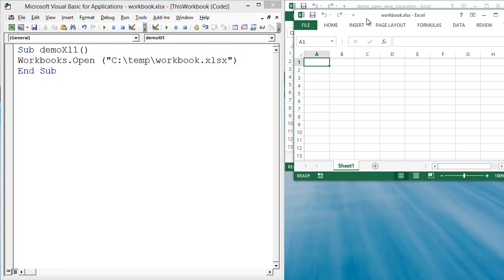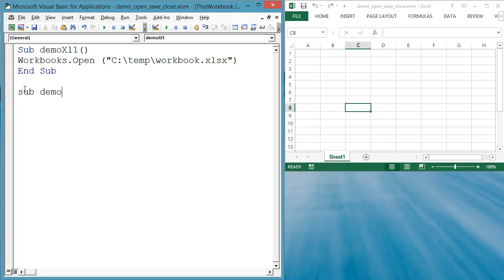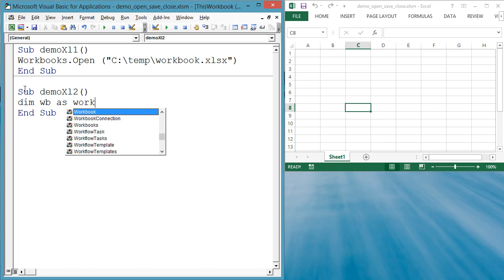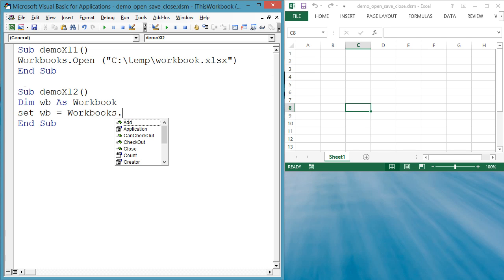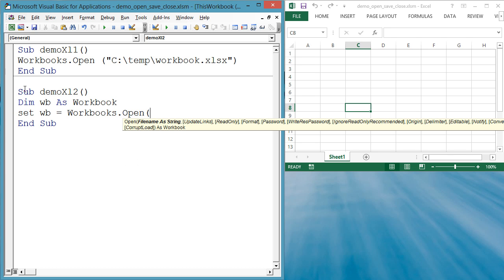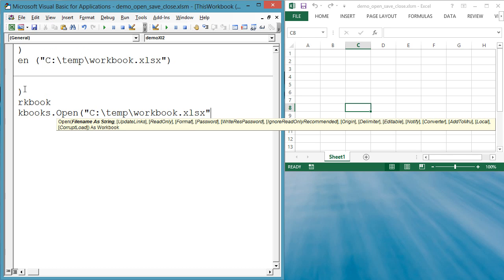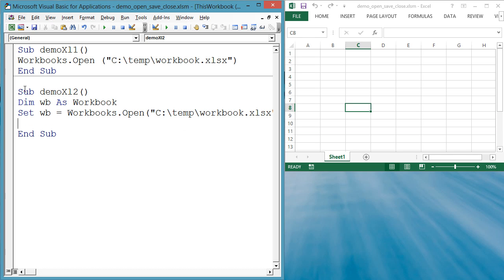Now let's say you want to save an open workbook because you have made changes. Sub demoXL2. Just like before, we open an existing workbook. Dim WB as workbook. Set WB equals workbooks.open ctemp workbook.xlsx.